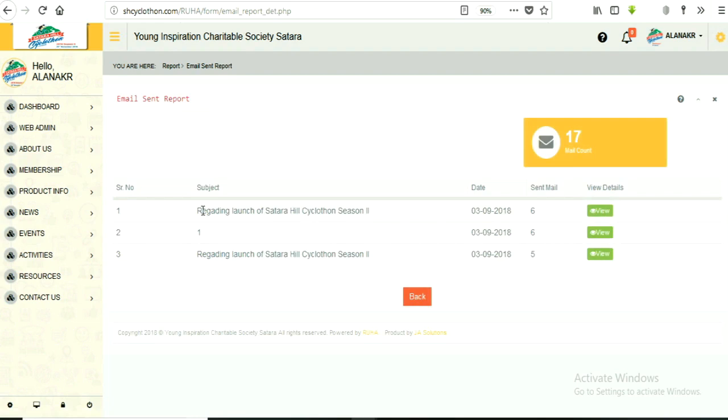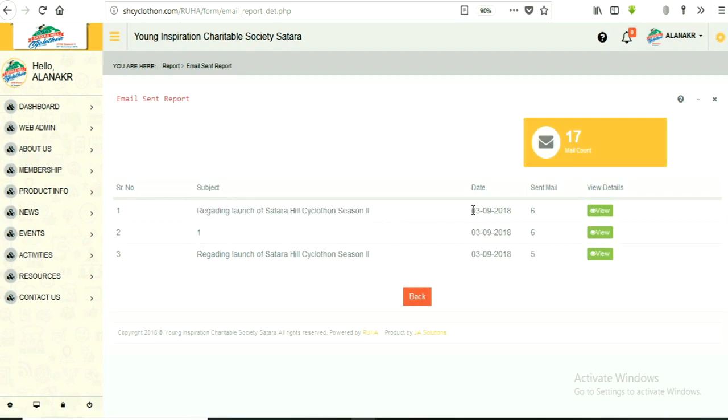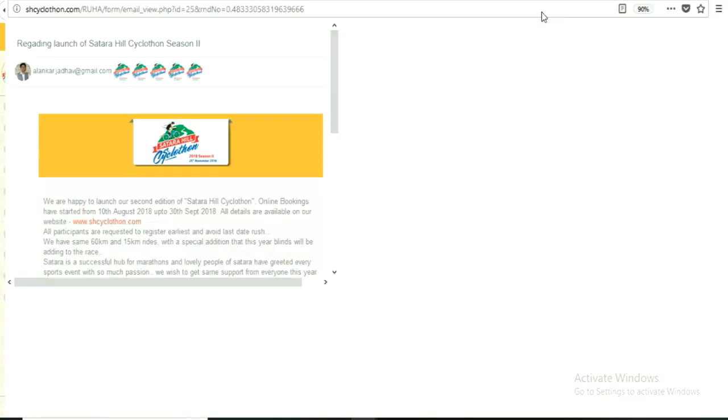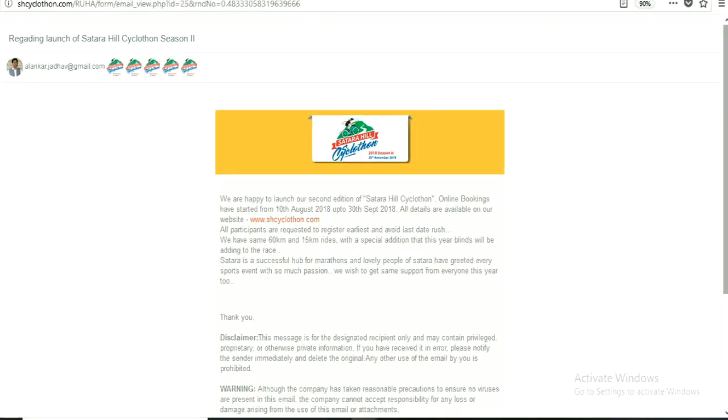Here, we can see all details such as subject, date, number of mail sent. By clicking on view button you can see detailed mail content.